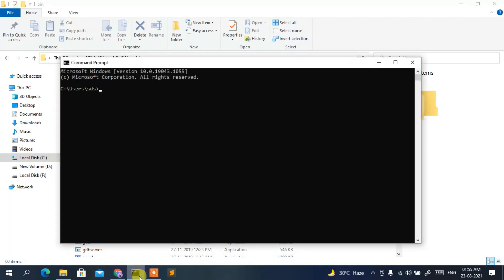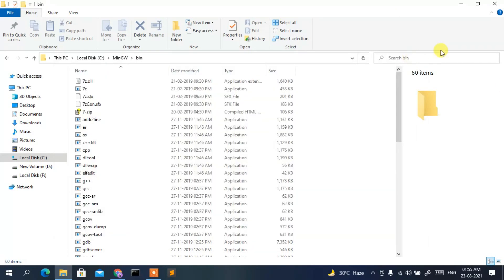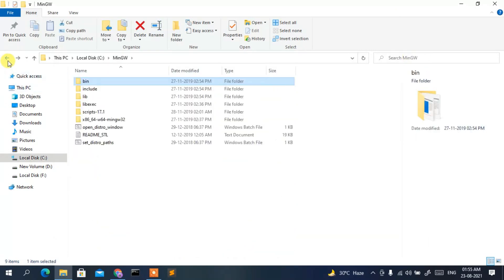Click OK, then OK again, then OK once more. Open Command Prompt and type 'gcc --version' then Enter. You should see gcc version 9.2.0 — this confirms our MinGW compiler has been correctly installed. Close the command prompt.